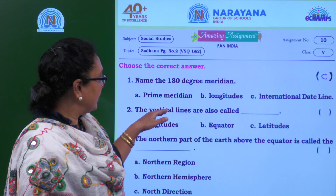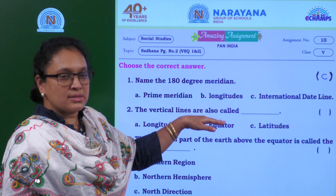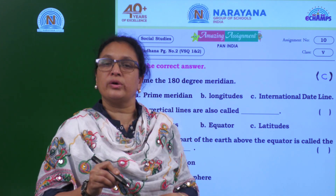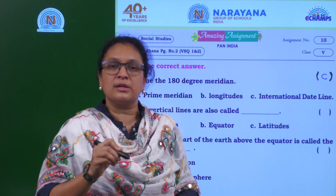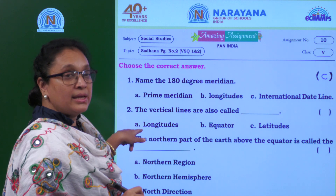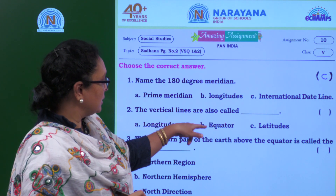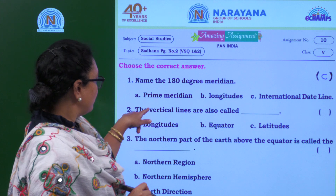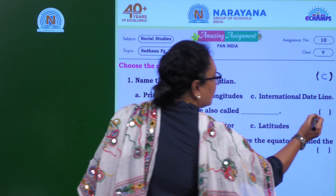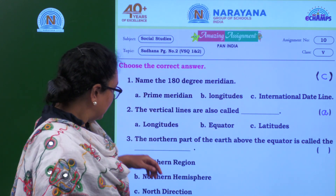Let's go for the next one: the vertical lines are also called what? Vertical lines are nothing but longitudes. The three options are longitudes, equator, and latitudes. The answer is A — longitudes. The vertical lines are also called longitudes.